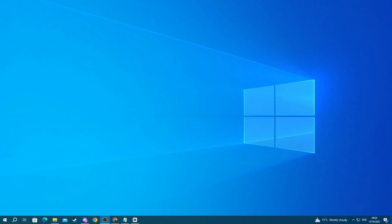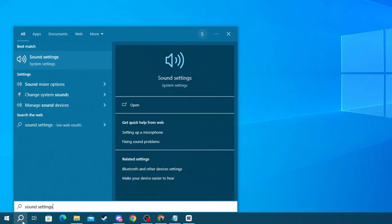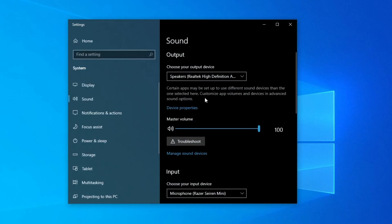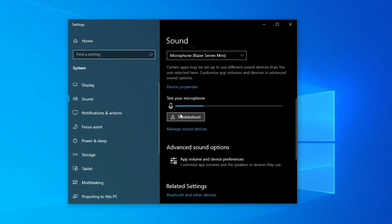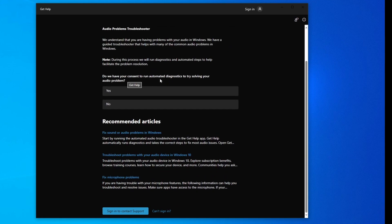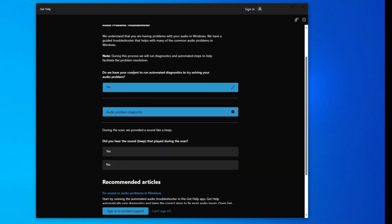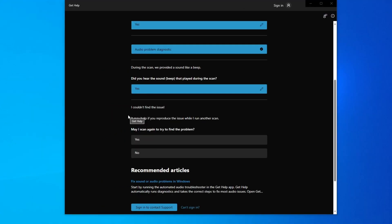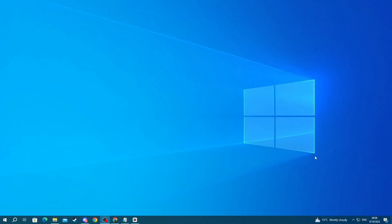If you are still experiencing issues, try troubleshooting your microphone. This will scan for general issues and try to fix them, or explain how you can fix them yourself. To do that, press the search button in the bottom left, type 'Sound Settings,' and open the application. Scroll down to Input and press the Troubleshoot button below your microphone. When the window opens, press Yes under 'Consent to run automatic diagnostics.' Your computer will run a few scans and may ask you some questions to help detect the issue, though it might say it couldn't find the issue.